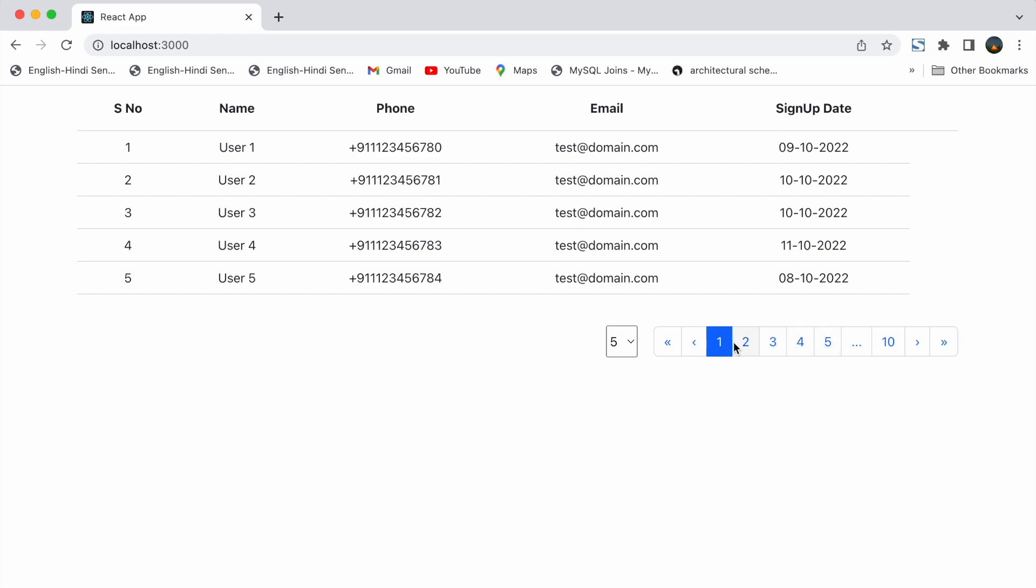Then we have our page numbers. You can see we have 3 dots on the right side. I have also made them clickable, so if we click on those we will be moved to the last page.